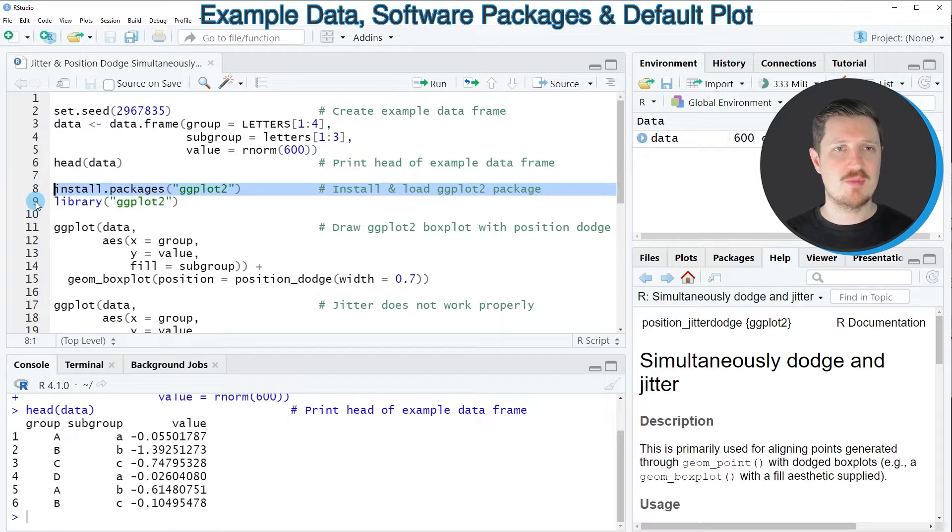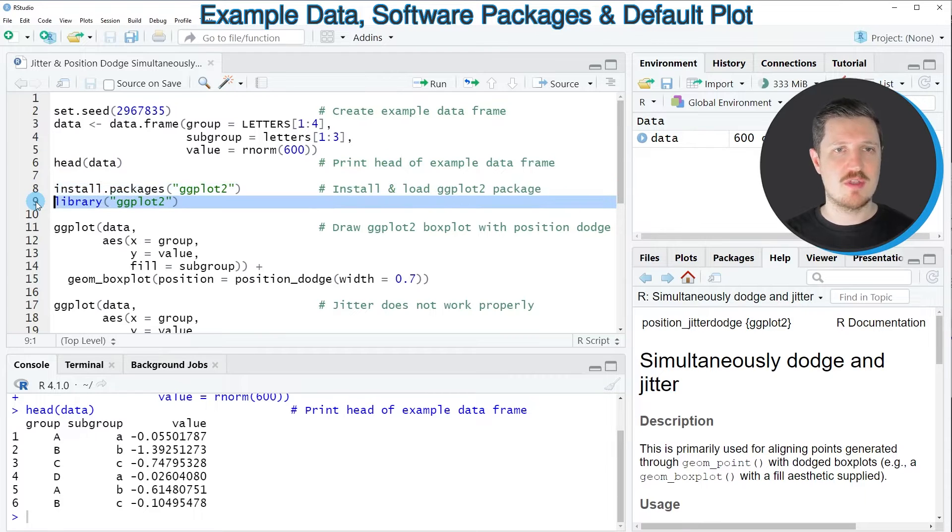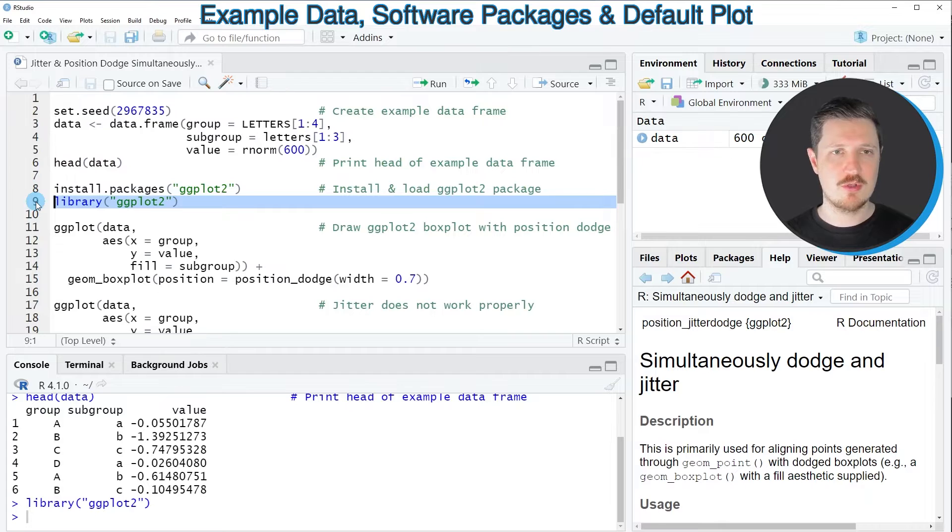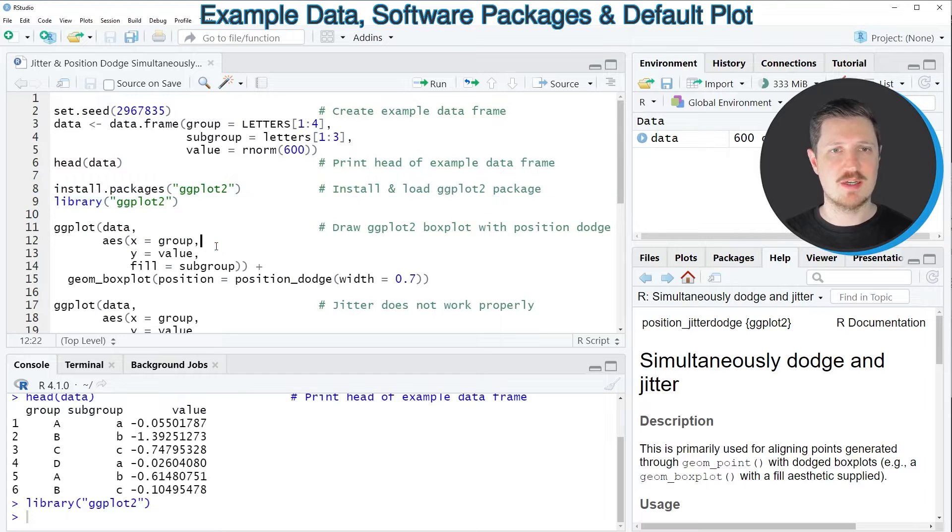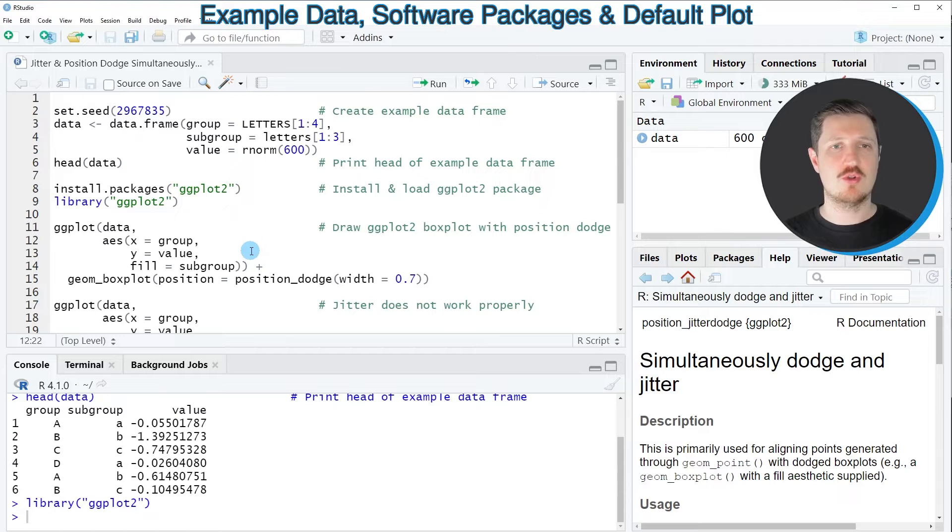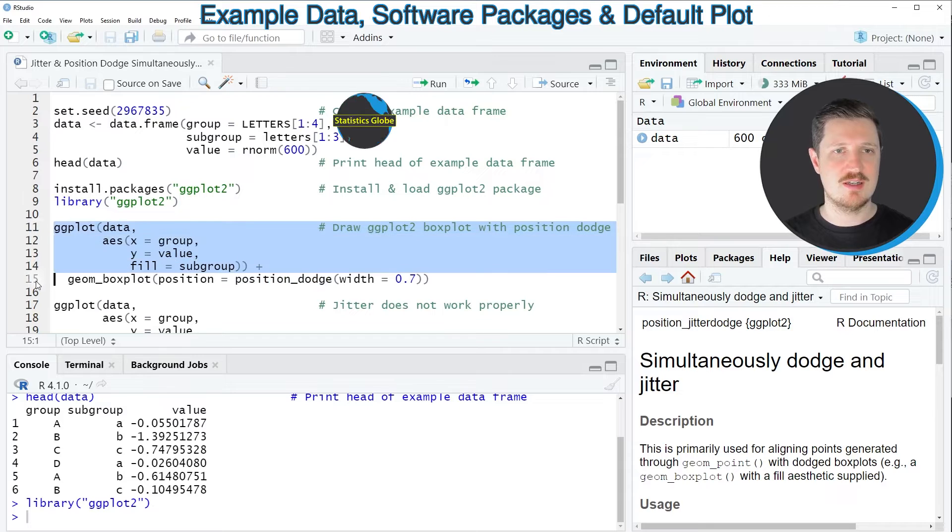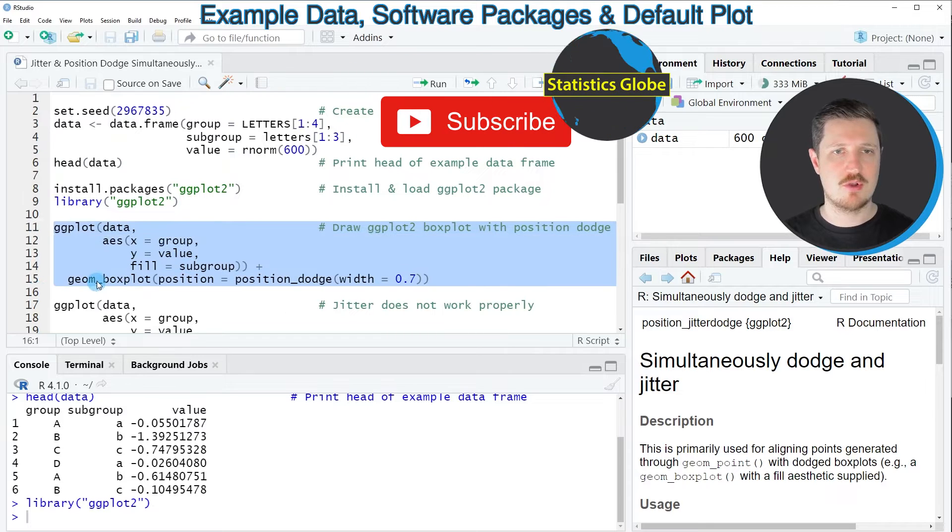I have installed the package already so for that reason I'm just going to load it with line 9 of the code and then after running this line of code we are able to draw a ggplot2 box plot with position dodge as you can see in lines 11 to 15 of the code.